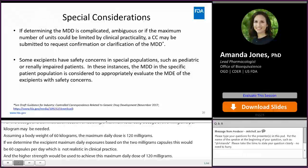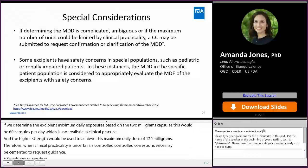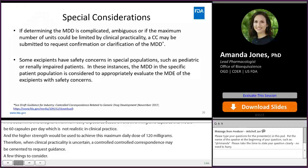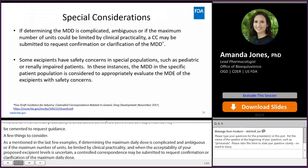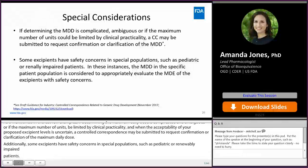A few things to consider: if determining the maximum daily dose is complicated, ambiguous, or if the maximum number of units could be limited by clinical practicality, and when the acceptability of your proposed excipient levels is uncertain, a controlled correspondence may be submitted to request confirmation or clarification of the maximum daily dose. Additionally, some excipients have safety concerns in special populations, such as pediatric or renally impaired patients. In these instances, the maximum daily dose in the specific patient population is considered to appropriately evaluate the maximum daily exposure of excipients with safety concerns.